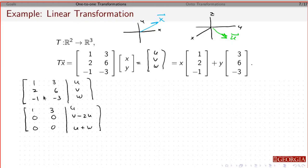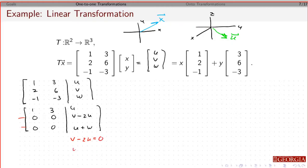Let's go with onto first. If I look at this, I notice there are two rows that do not have pivots. So that means this cannot be onto. Because for this to be consistent, I have to have v minus 2u equals 0, and I have to have u plus w equals 0. Otherwise this is not consistent — I can't solve this. So there are limitations on what vector I pick in order to solve this.